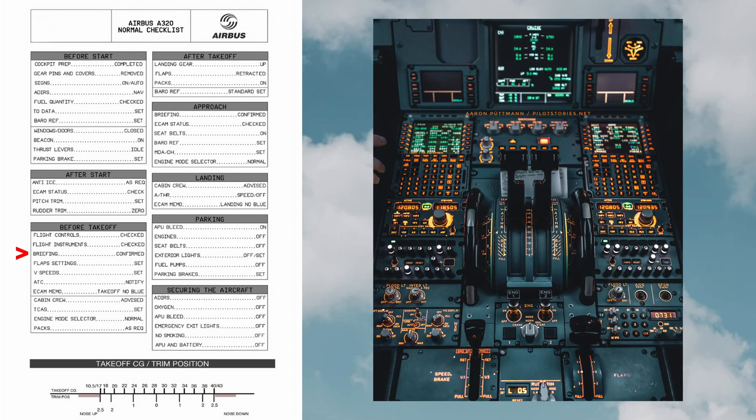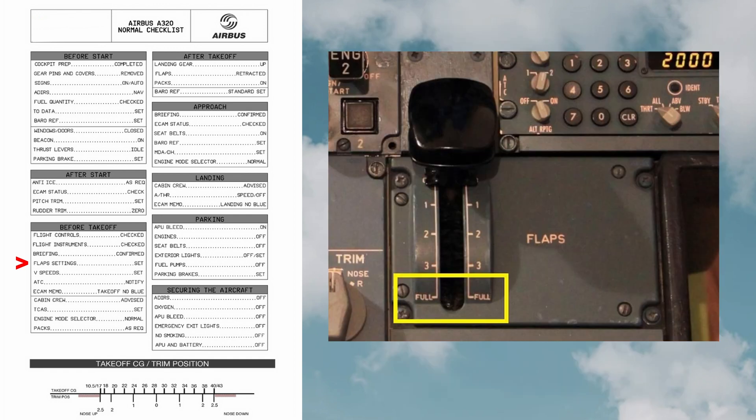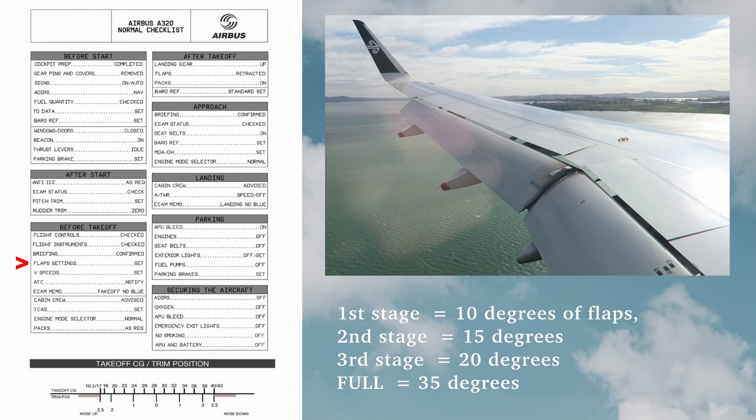A briefing about the procedures is done. Flap settings: in the Airbus A320 we have four settings. The first stage is 10 degrees of flaps, second stage is 15 degrees, third stage is 20 degrees, and full is 35 degrees.